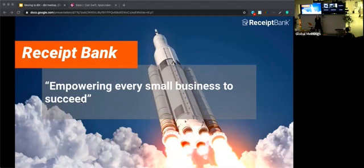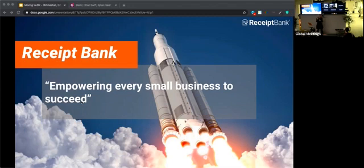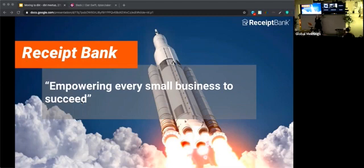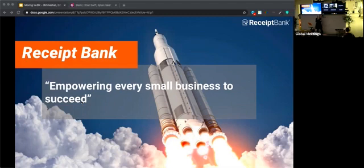We work between small businesses and accountants to enable the accountants to be more productive and act as true advisors, and allow small businesses to do more of what they enjoy. We do this by enabling them to better gather data and to take out some of their manual tasks. Receipt Bank processes over 10 million documents a month for over 300,000 small businesses and over 9,000 accountancy firms around the world. That's 10 million pieces of paper that no longer have to be saved, filed, transcribed, or worried about.